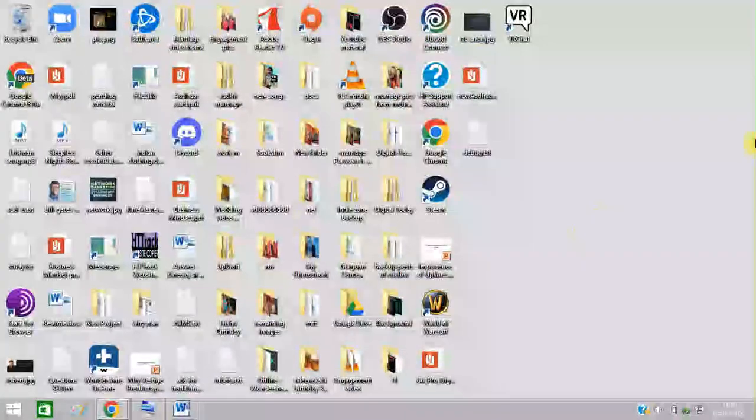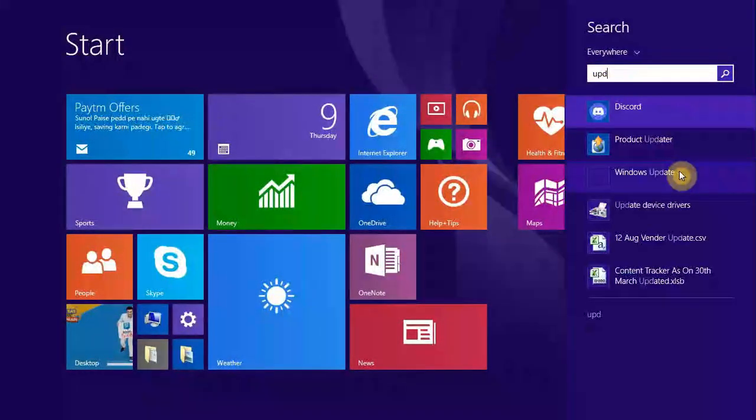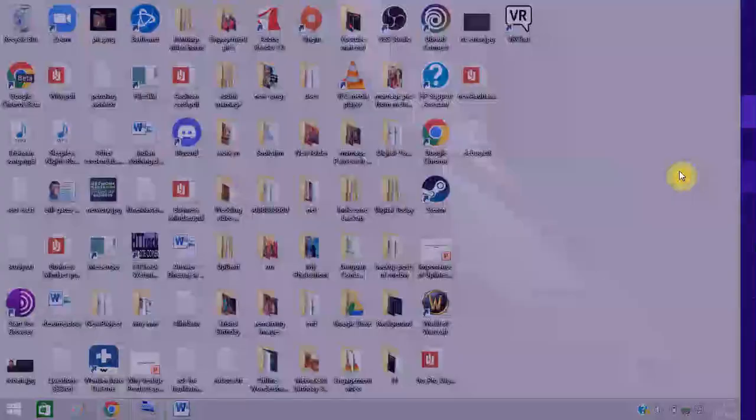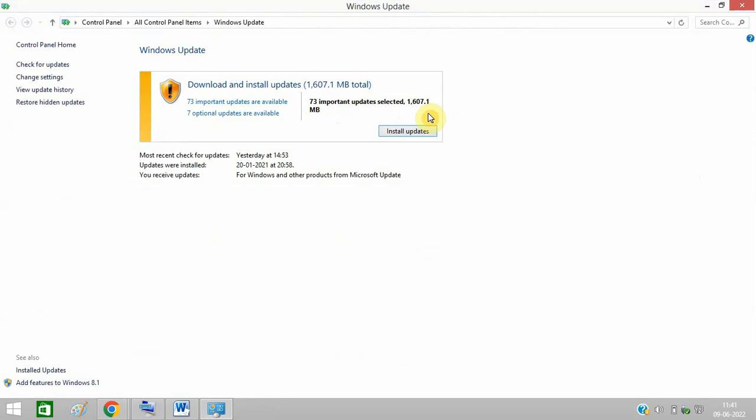The next method is to run Windows Update. You can see 73 important updates are selected. I need to install all these updates, so make sure to install all these updates on your PC.